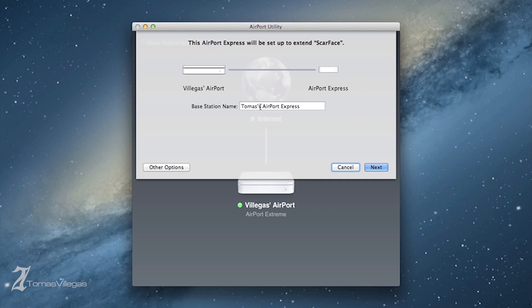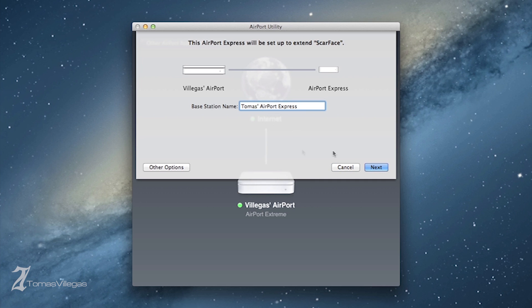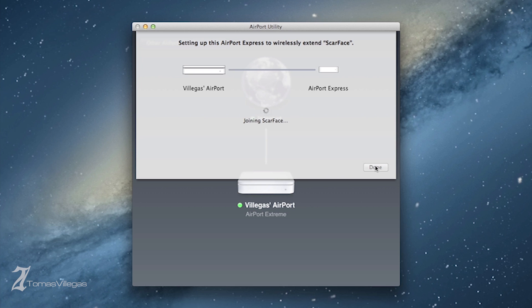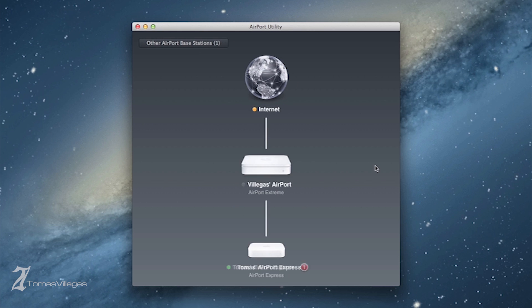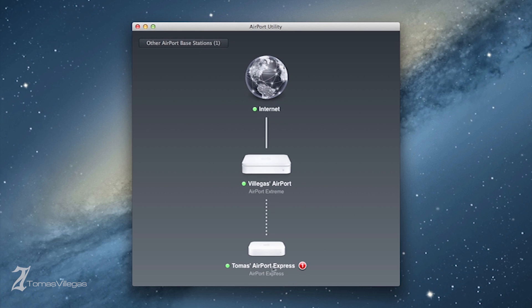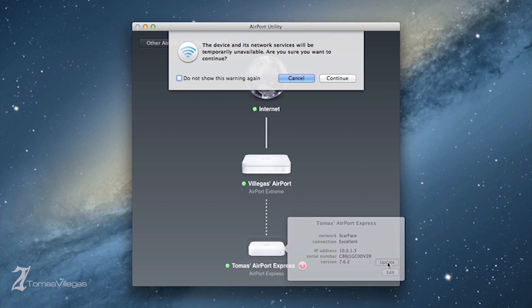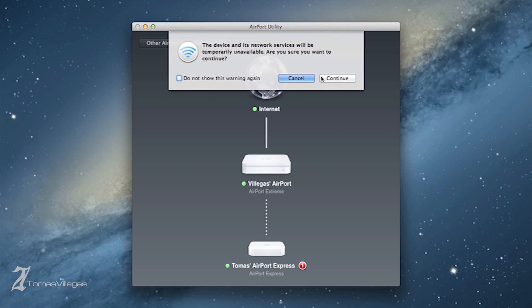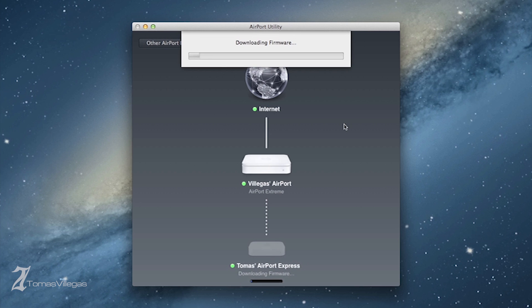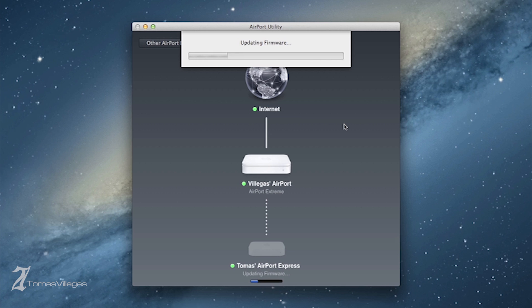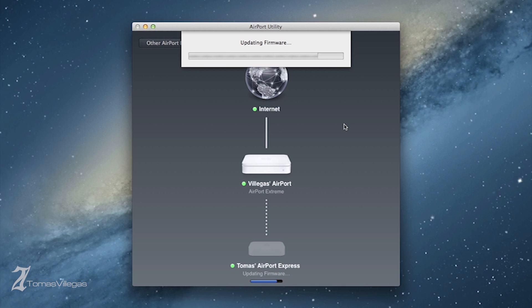Some of the best practices: I would highly recommend that you place the Airport Express next to the Xtreme during the initial setup process to establish the strongest connection between the two before moving the Express to the location where you intend to use it. For example, my Xtreme is in my laundry room and my office is on the opposite side of my home, so I set up the Express directly on top of the Airport Xtreme during this process.